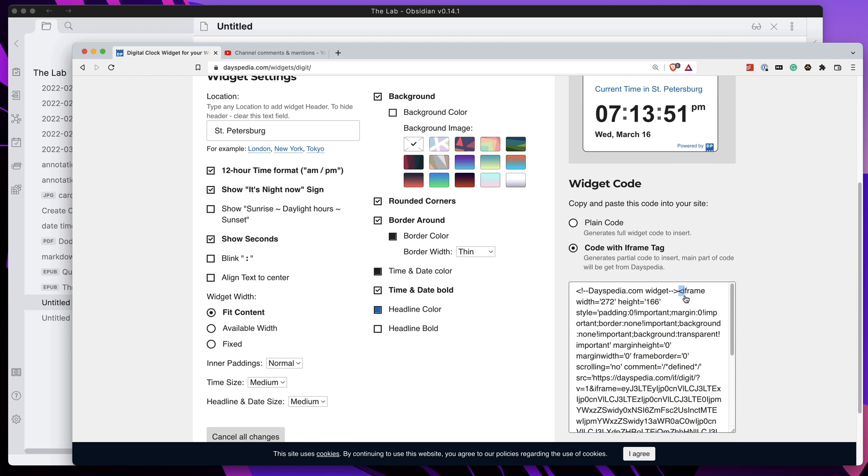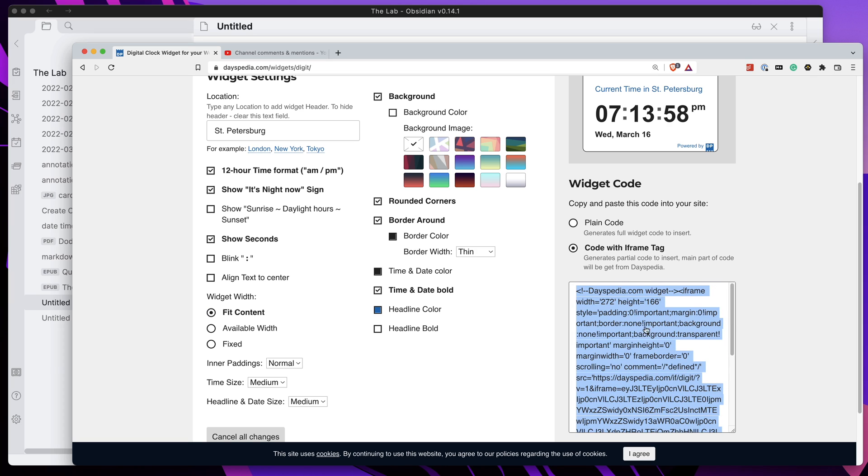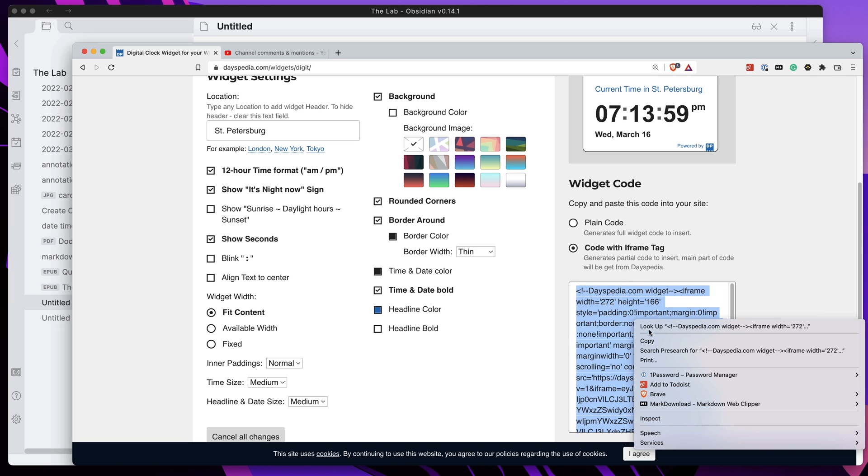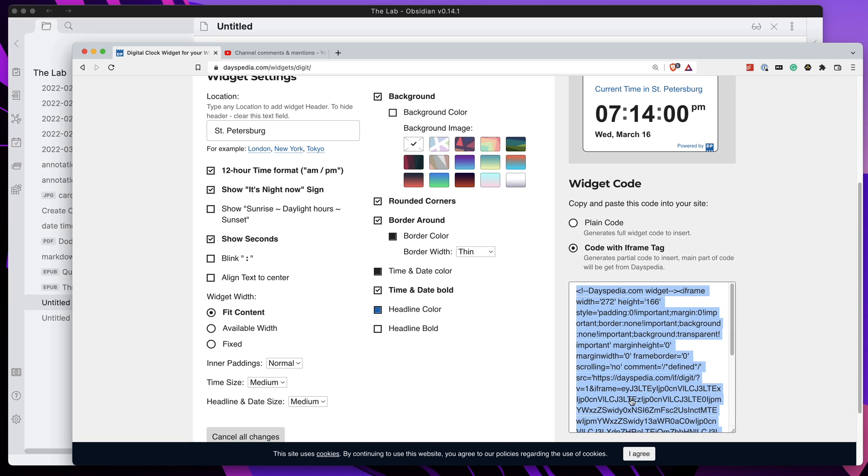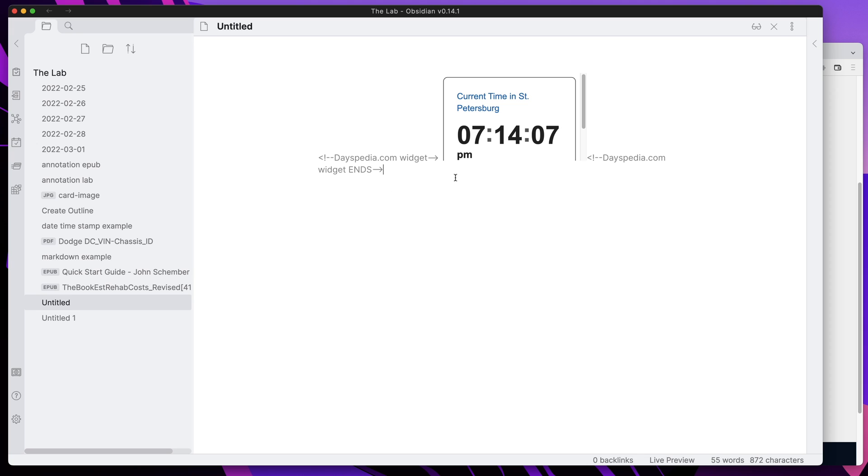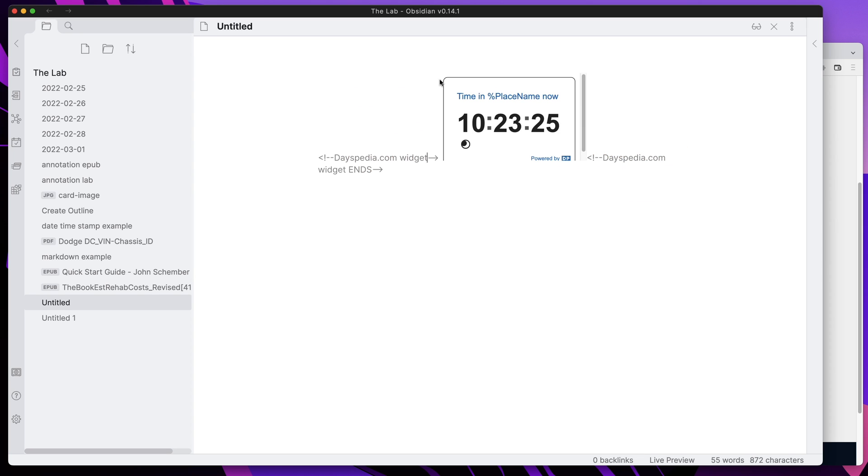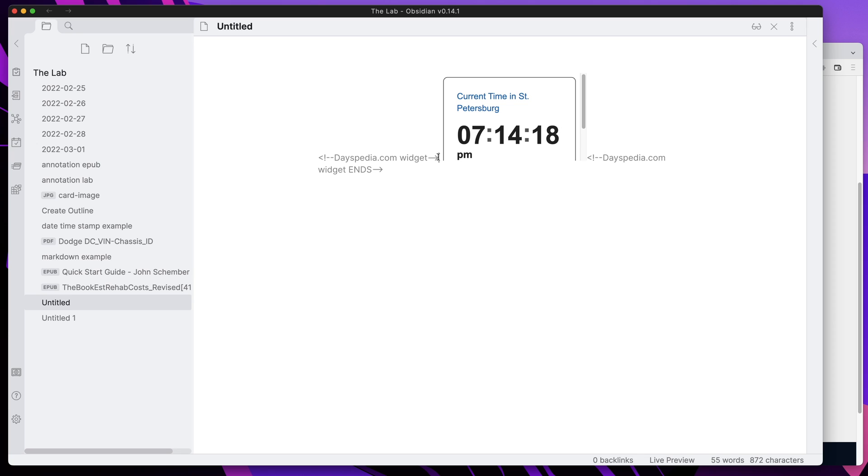So we'll go ahead and copy all this code, we'll come over into Obsidian and we will just paste that in. Now because I have live preview on, you can already see that it's showing up. But what we need to do here to clean this up is, all we need is the portion that is within the iframe piece of code here, so we can remove everything that's not within the iframe portion.